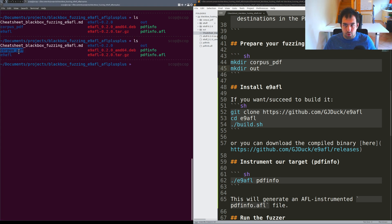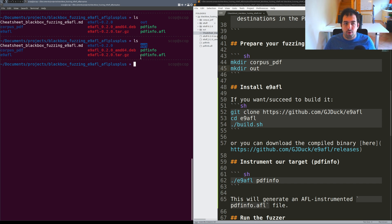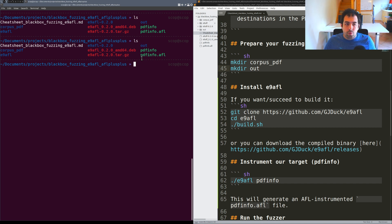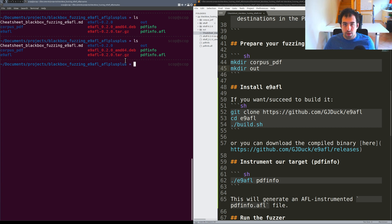We are preparing the fuzzing folder. I basically have a corpus of pdfs right there. I create an out folder for AFL. Then the most interesting part will be running E9AFL. In my case I'm not able to compile the E9AFL tool.